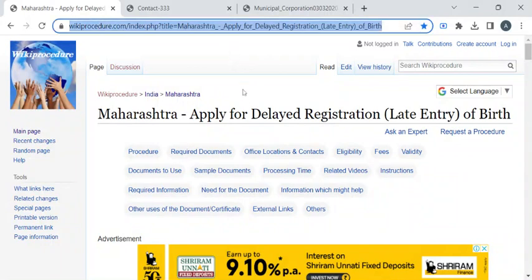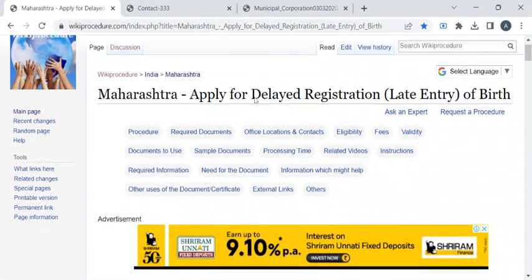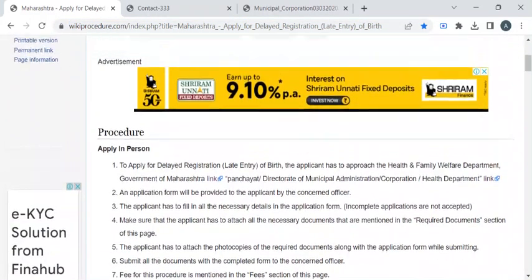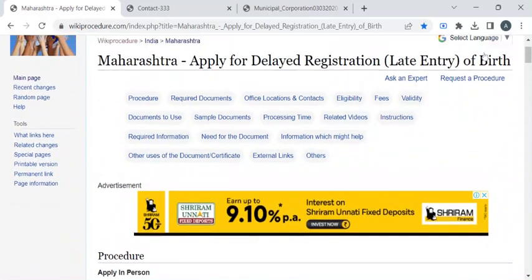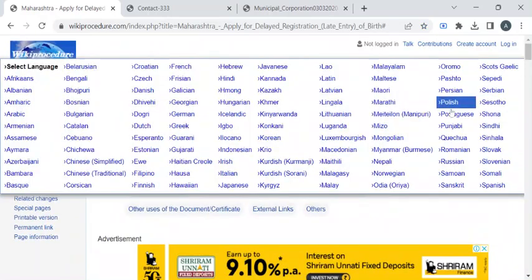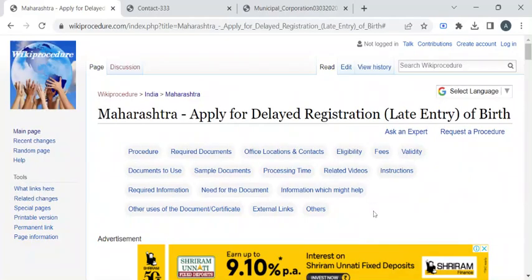To reach this procedure page, please click on the highlighted link provided in the description box below this video. Once you have reached this page, you can use the 'Select Language' dropdown menu to translate this page to your native language.